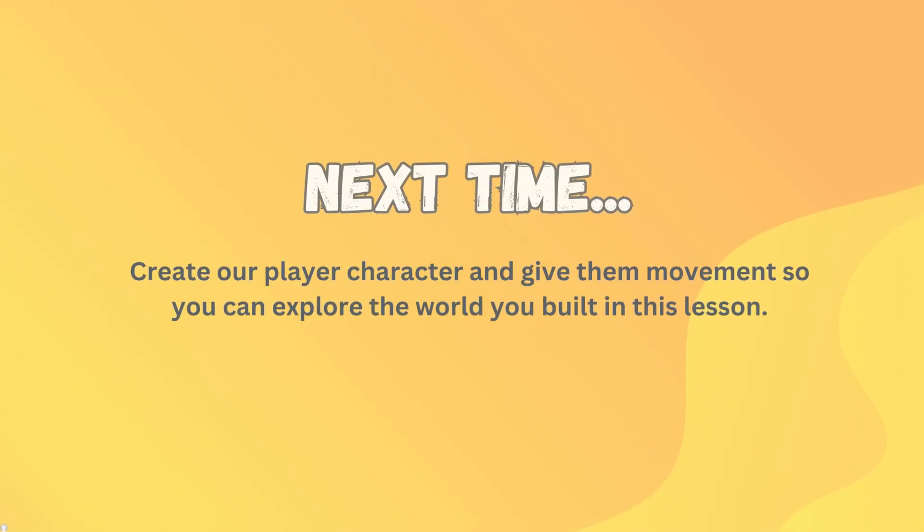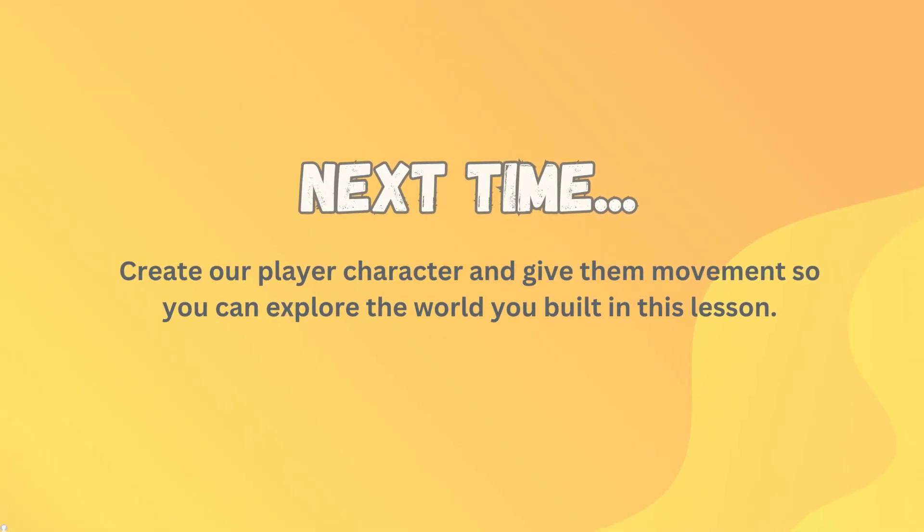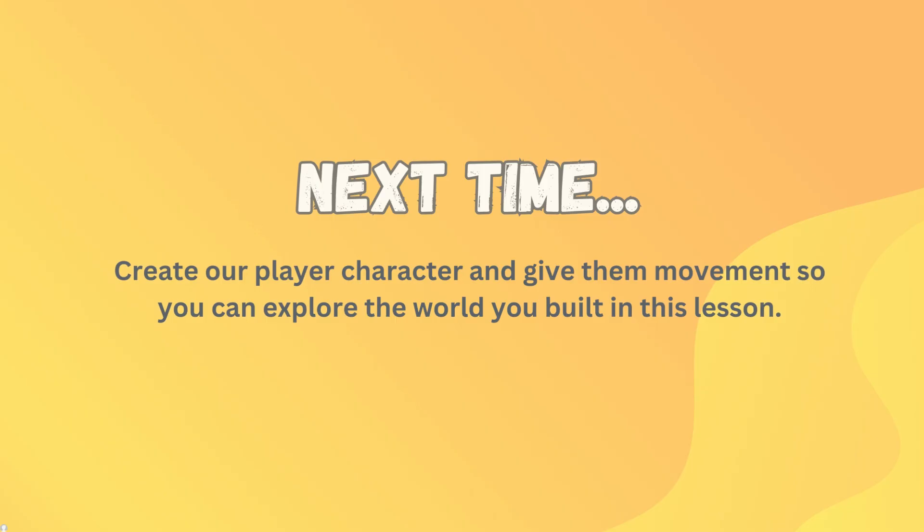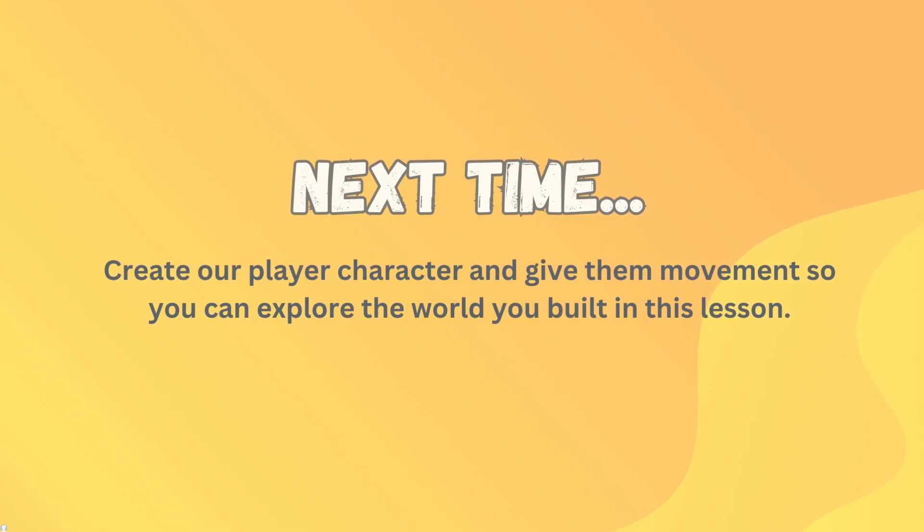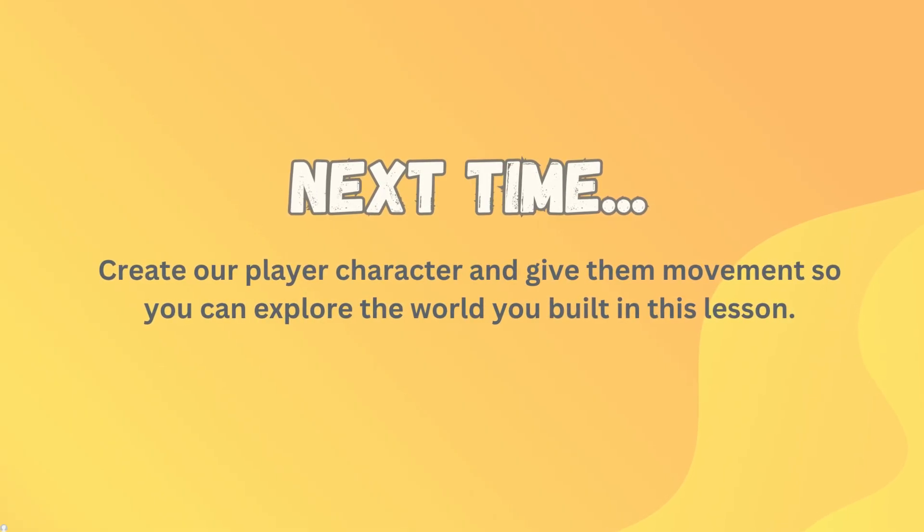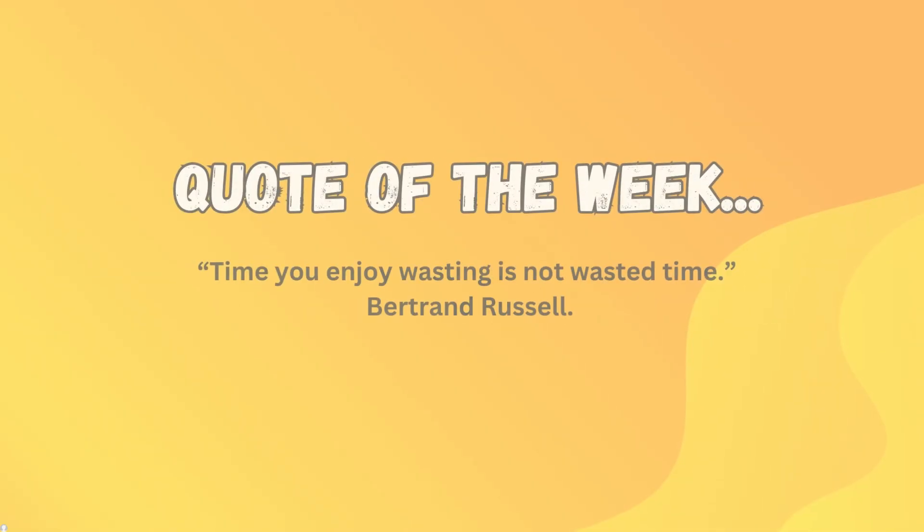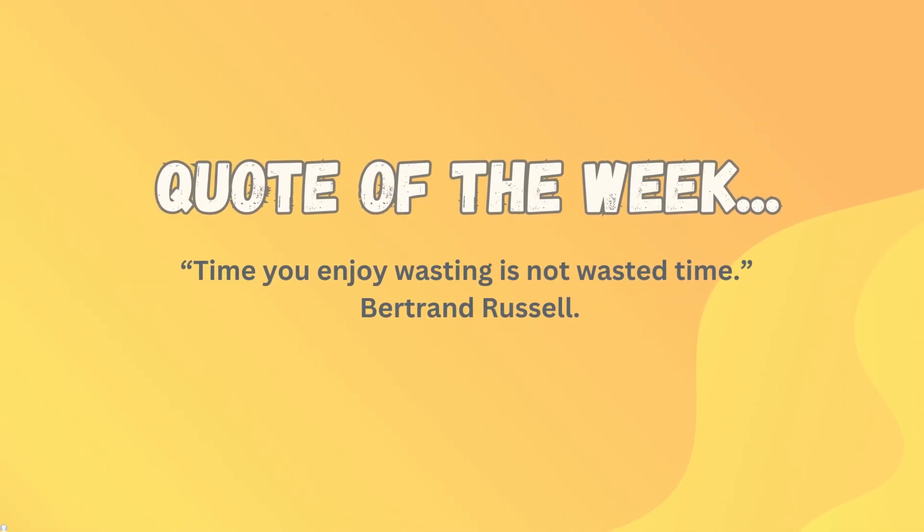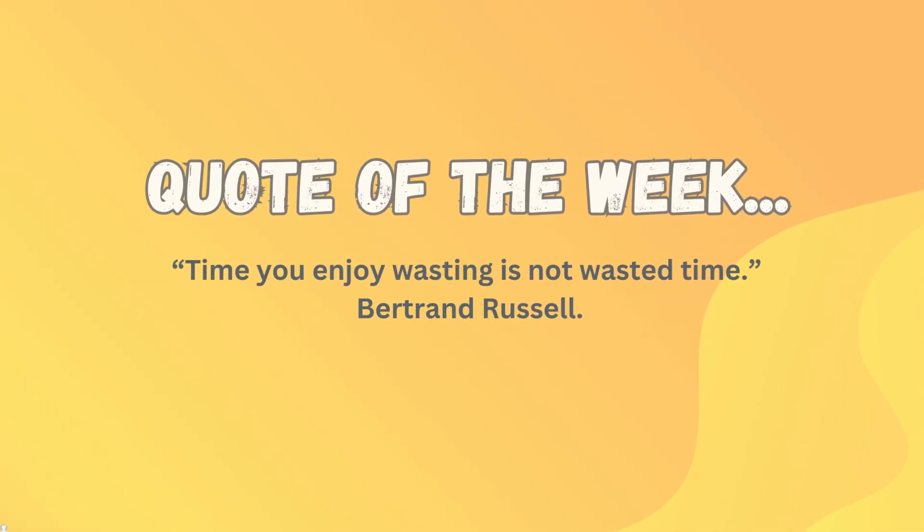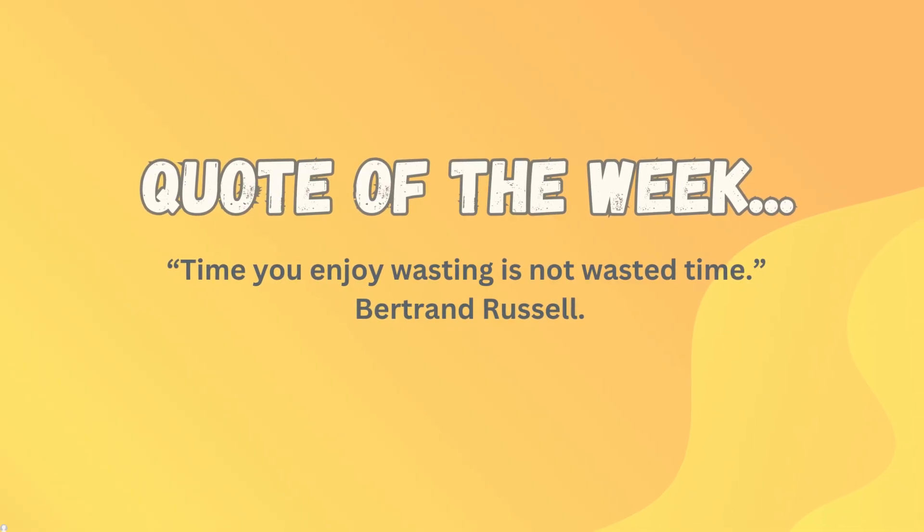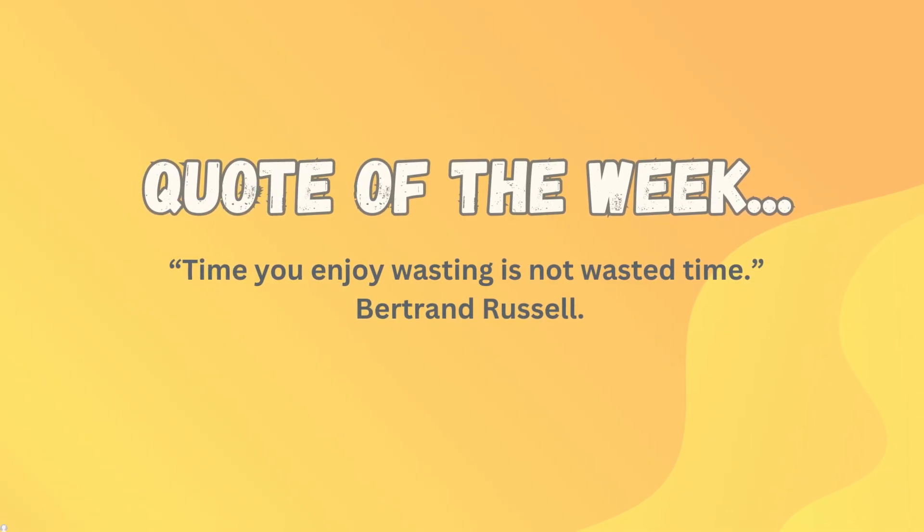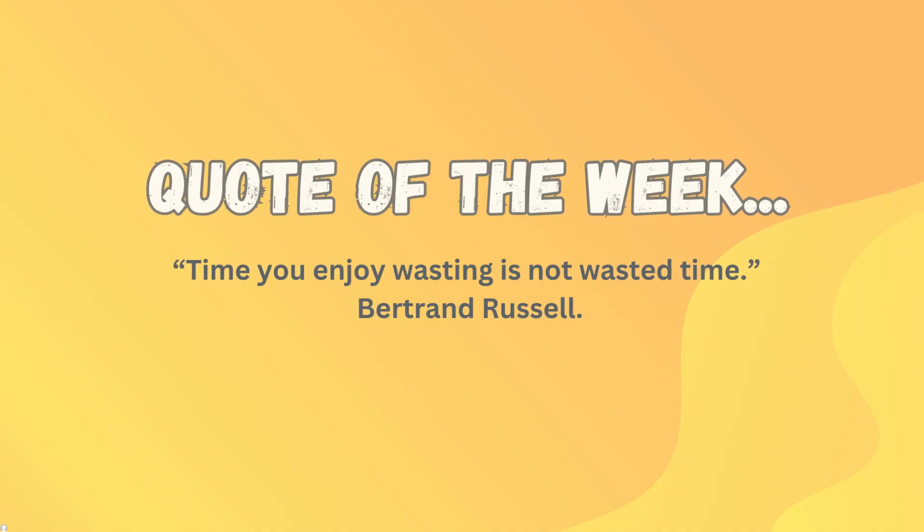Next time we are going to create our player character and give them movement and a camera so you can start exploring the world that you are building in this lesson. And our quote of the week is from my favourite early 20th century pacifist and mathematician, Bertrand Russell. And he once said, I love this quote so much, time you enjoy wasting is not wasted time. Thanks very much guys, and I'll see you in the next lesson.